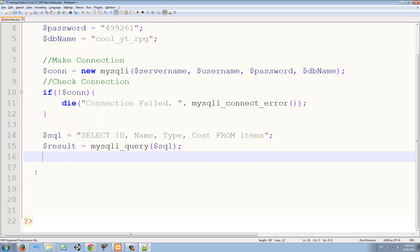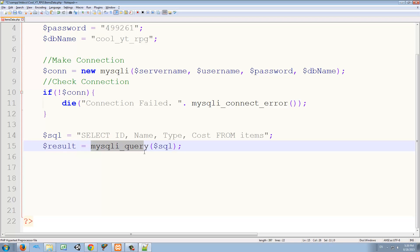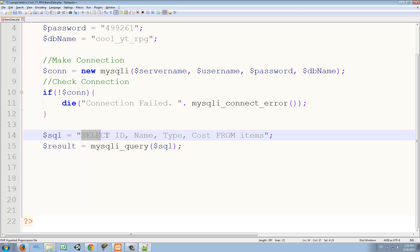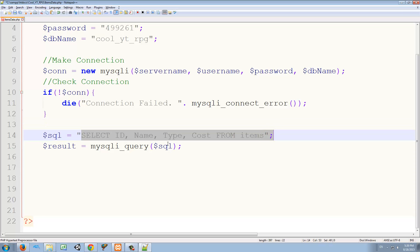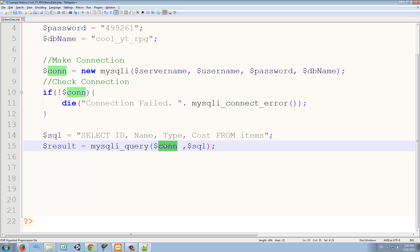Then we want to create a variable called result, and we're going to set it as mysqli_query. And as the parameter, we're going to insert this string here, and that's the second parameter. And the first parameter is the connection. So we have to give it the connection information so it can connect and then send this query to the server.